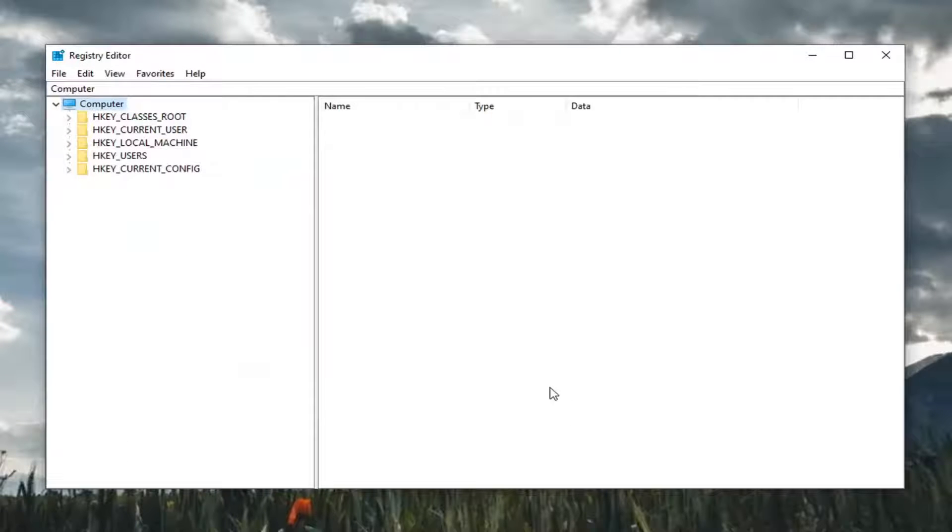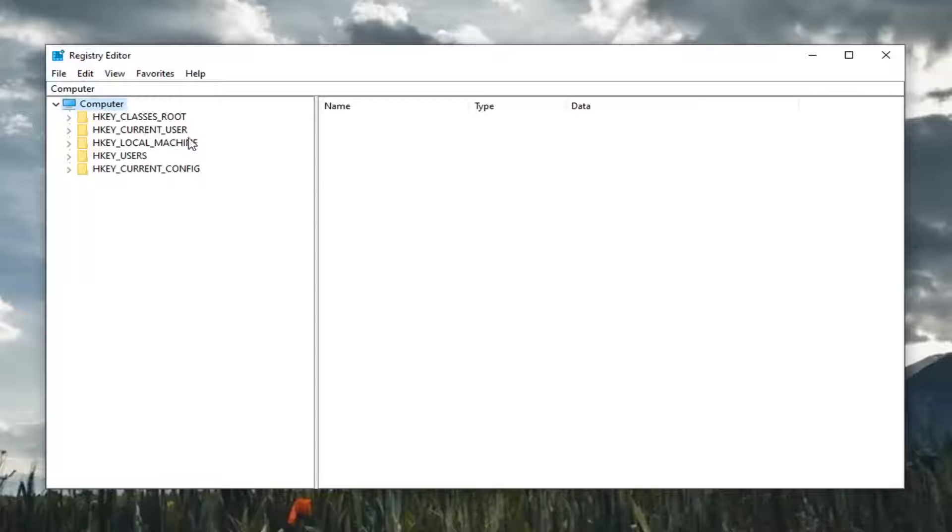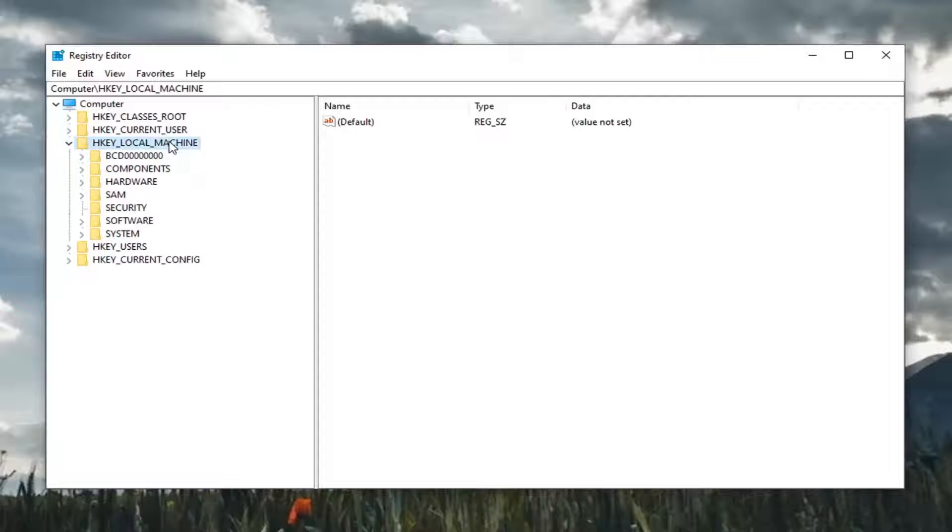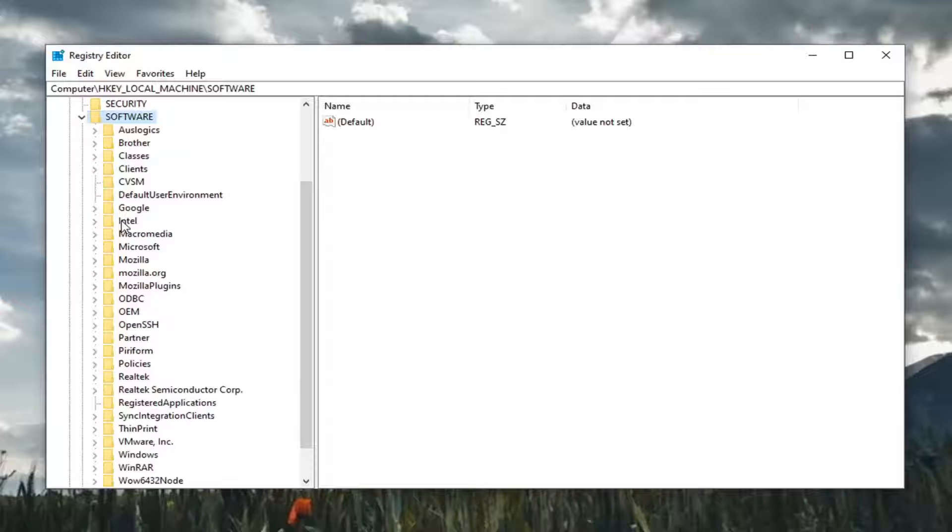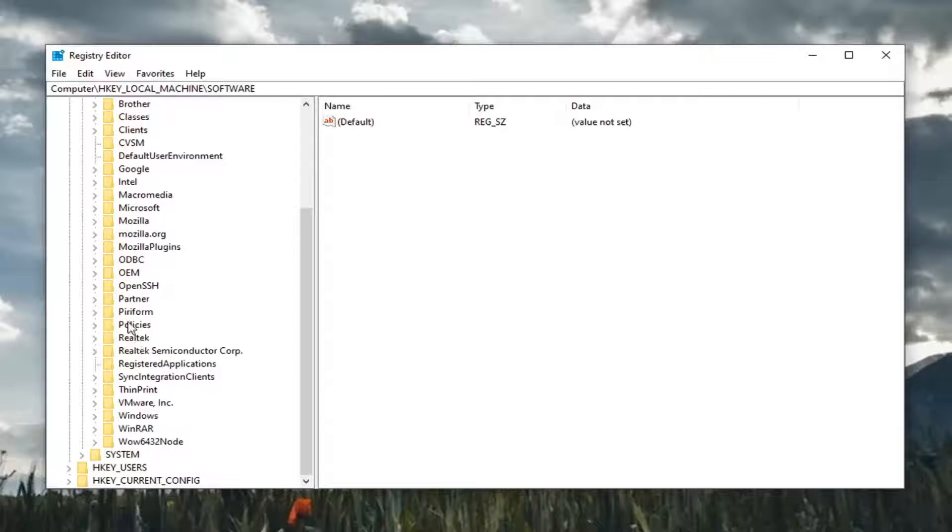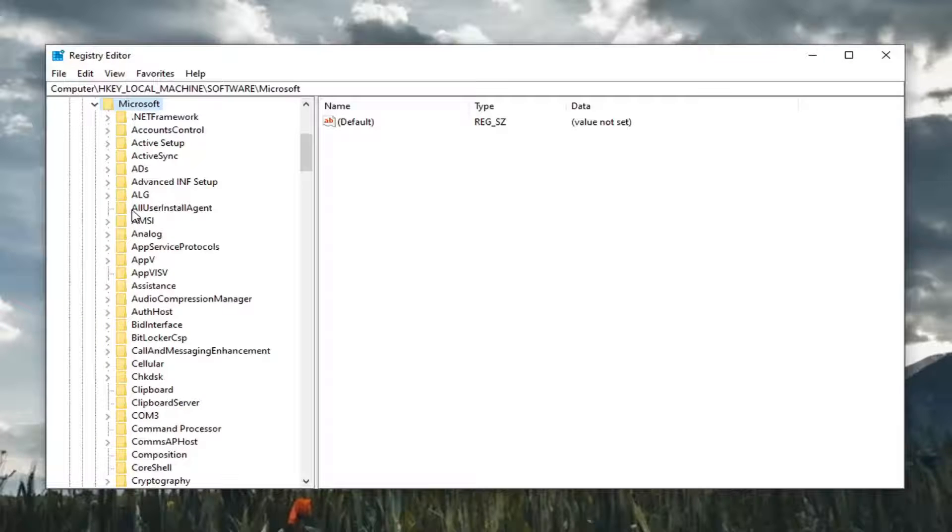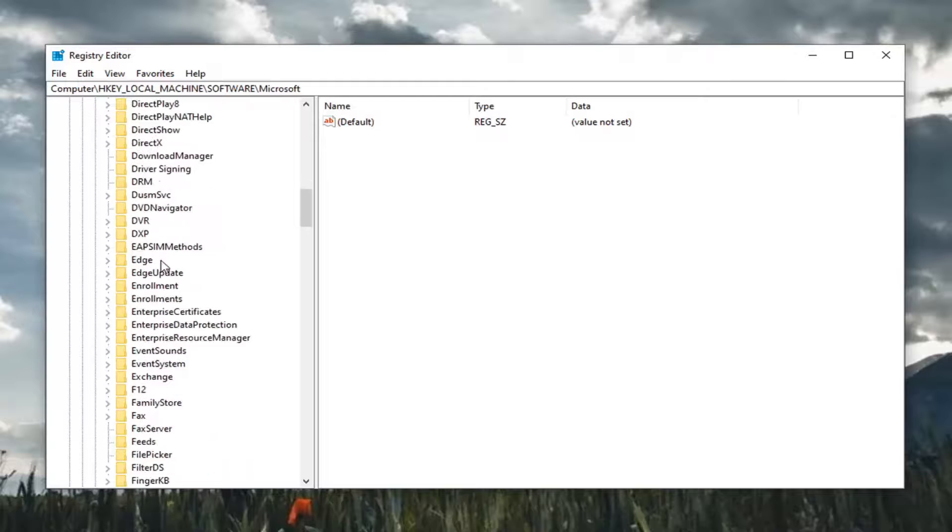Now we're ready to begin. We're going to start by double-clicking on the HKEY_LOCAL_MACHINE folder. Do the same thing now for the Software folder. Same thing for Microsoft.